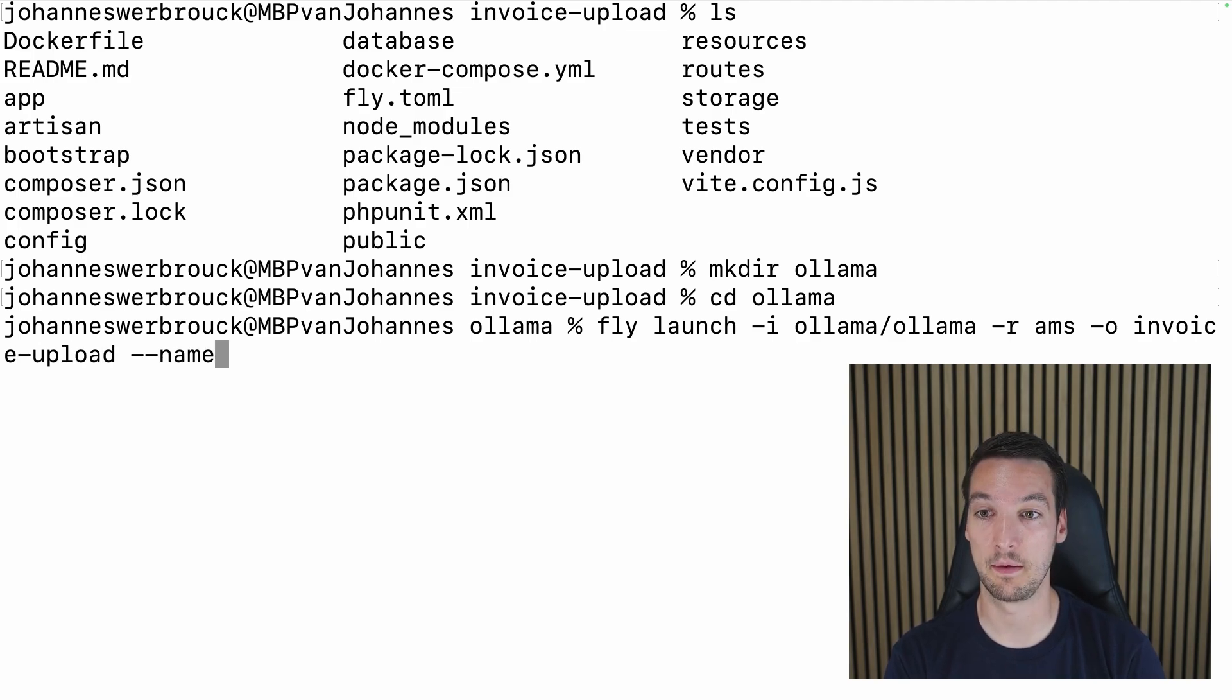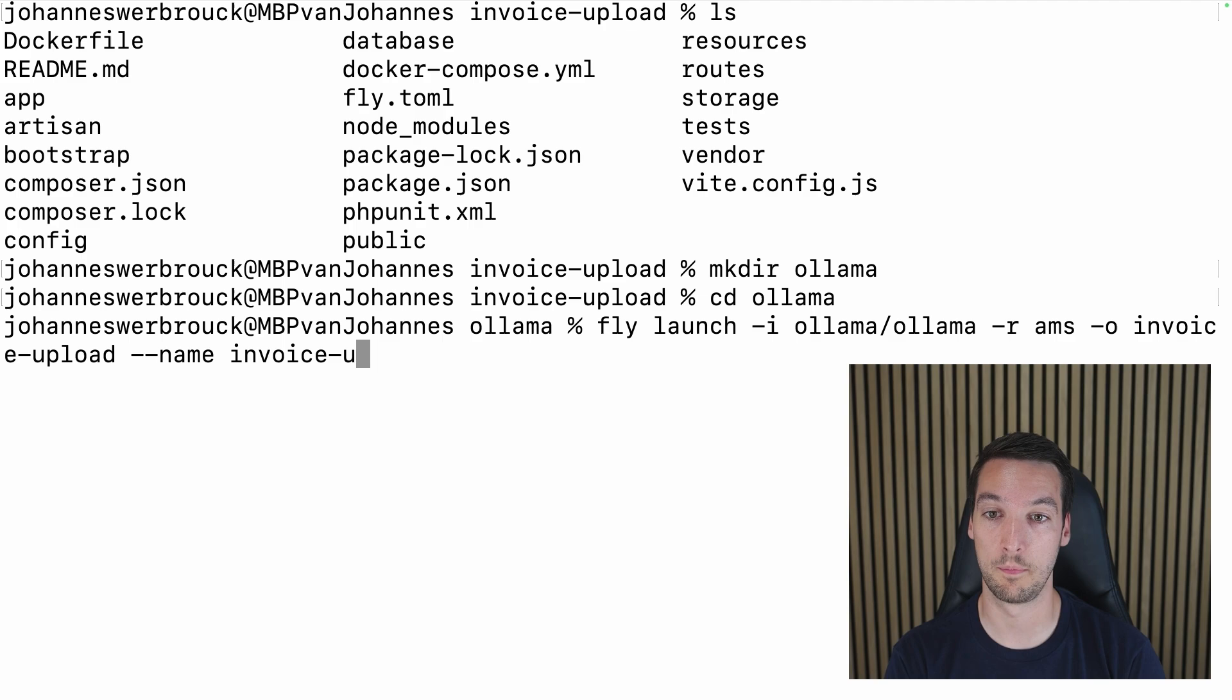The region Amsterdam, that's closest to me. The organization the same as the Laravel application, which is invoice-upload. I want to give it a name of invoice-upload-ollama.